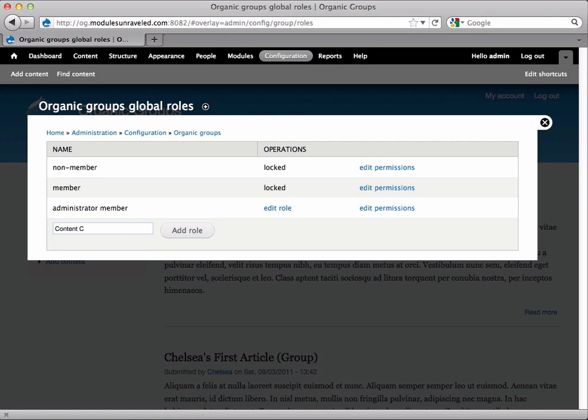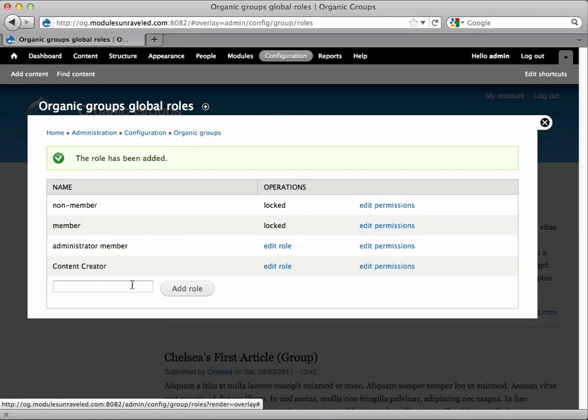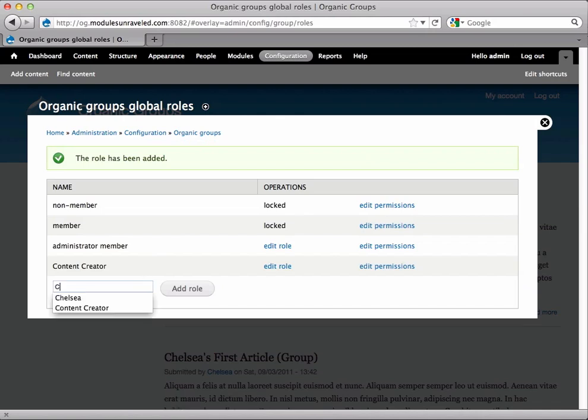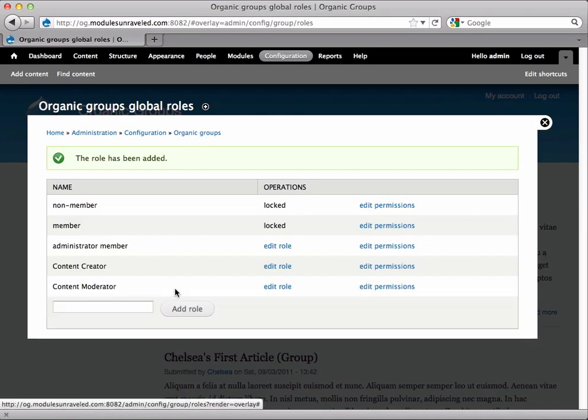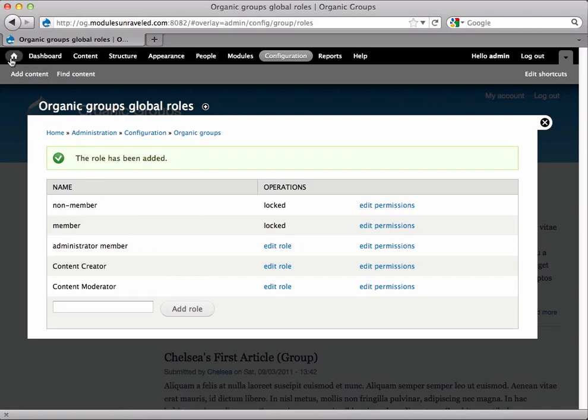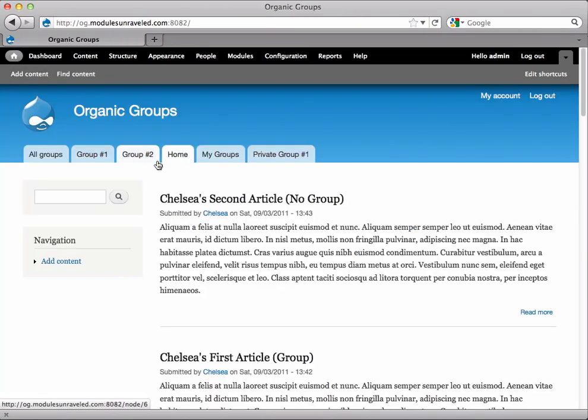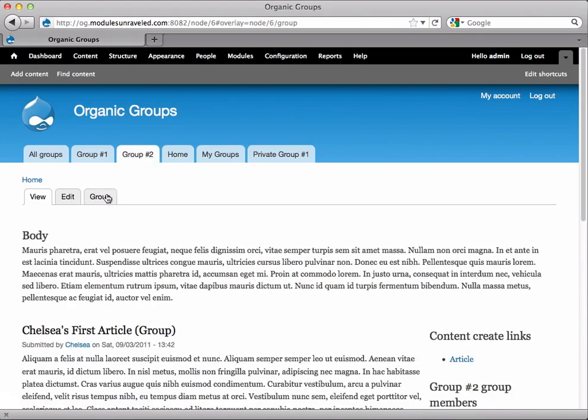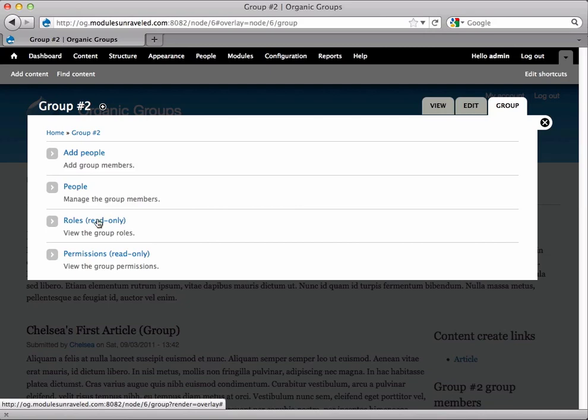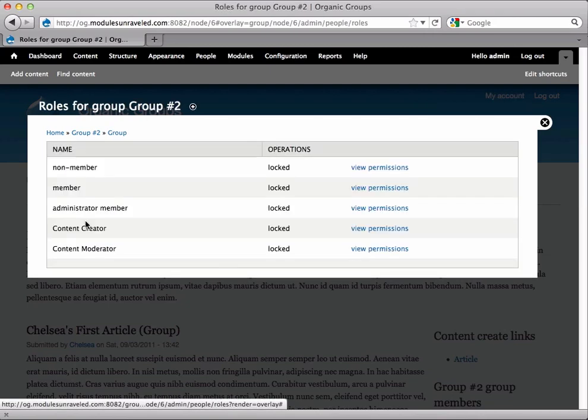Now when we go to group number two and click on the group tab and the roles, we can see the content creator and content moderator roles. They're ready for us. This is great but doesn't really do anything for us until we add permissions to those roles.